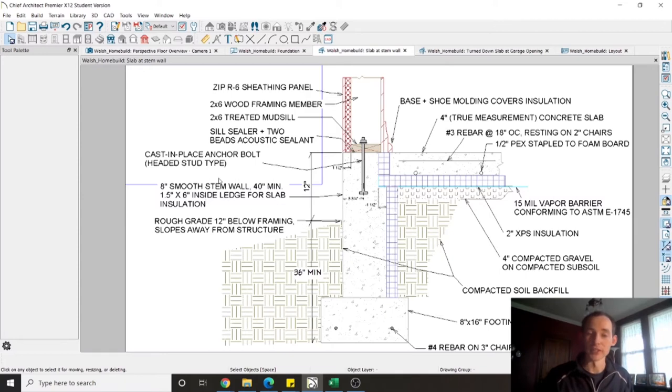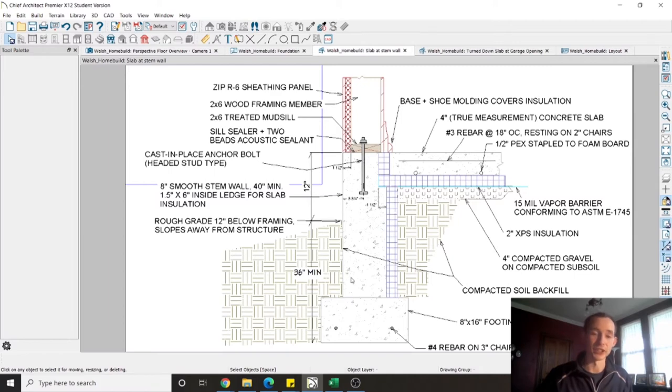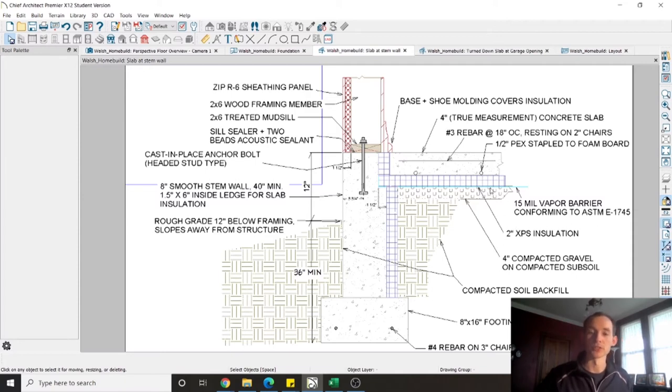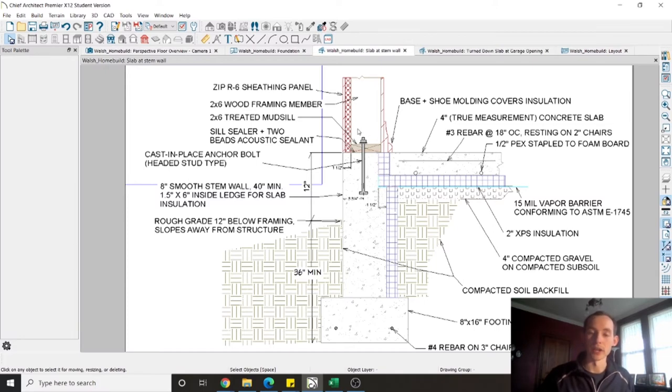As you can see we're doing an eight inch thick stem wall it's going to be around 40 inches tall with most of that being inside the ground and then this note here the one one and a half by six ledger that is this cut out right here and that is because of my insulation. If you can see this note over here I'm doing two inch extruded polystyrene insulation which is rated for ground contact that's going to be inset into my slab here so that when I build my whole wall out that edge of that insulation is not going to be visible once I put my baseboard on.